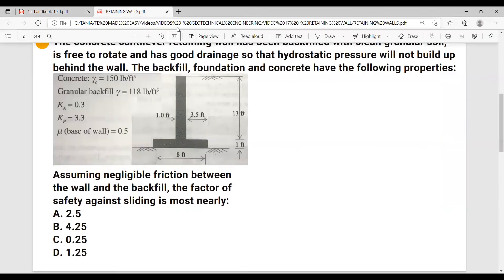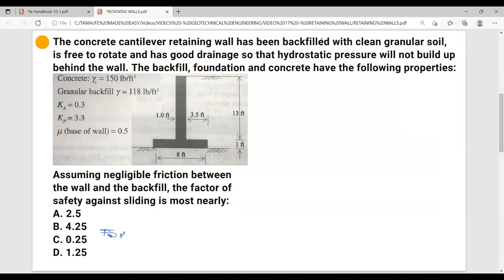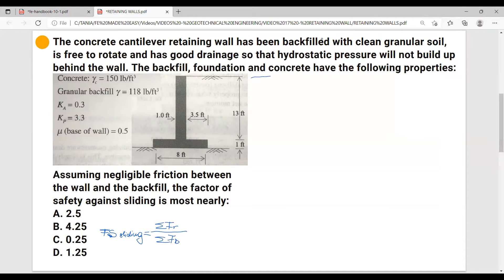Let me write this formula down. Factor of safety against sliding equals the sum of resisting forces over the sum of driving forces. Now let's see what the driving forces and resisting forces are.